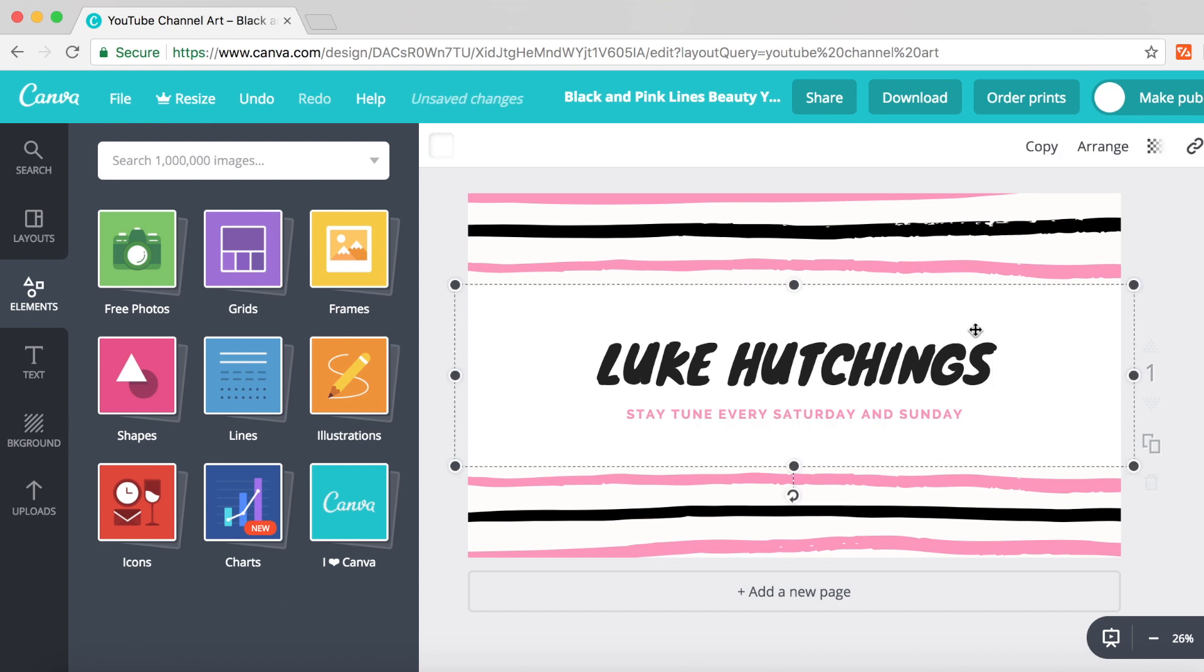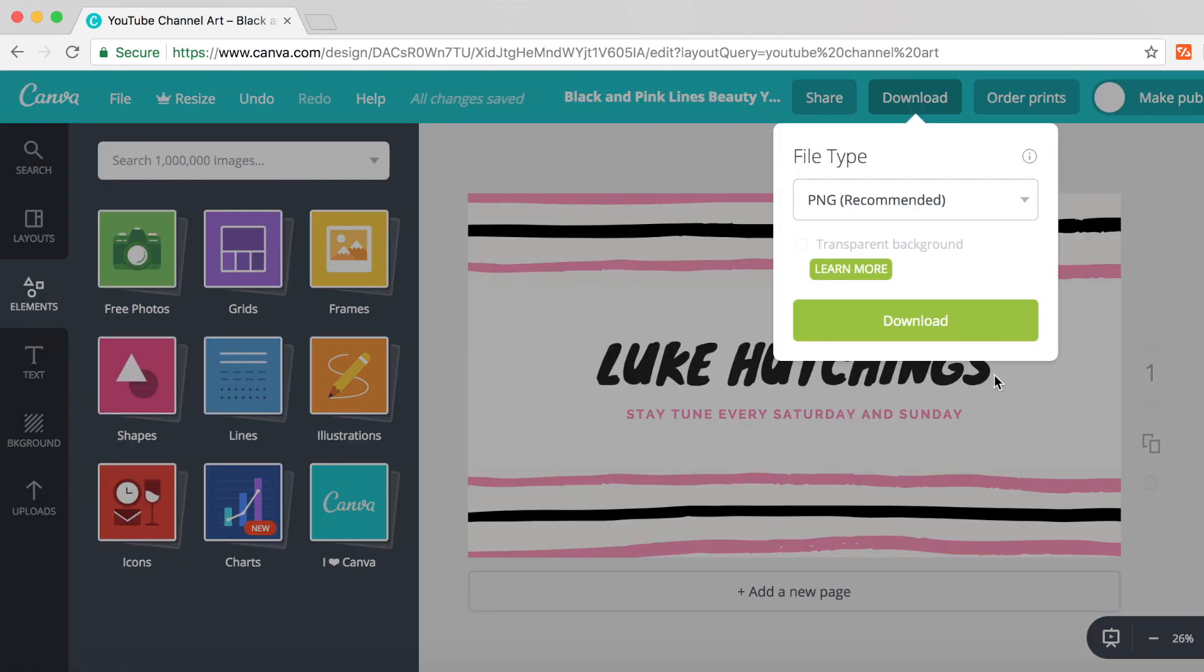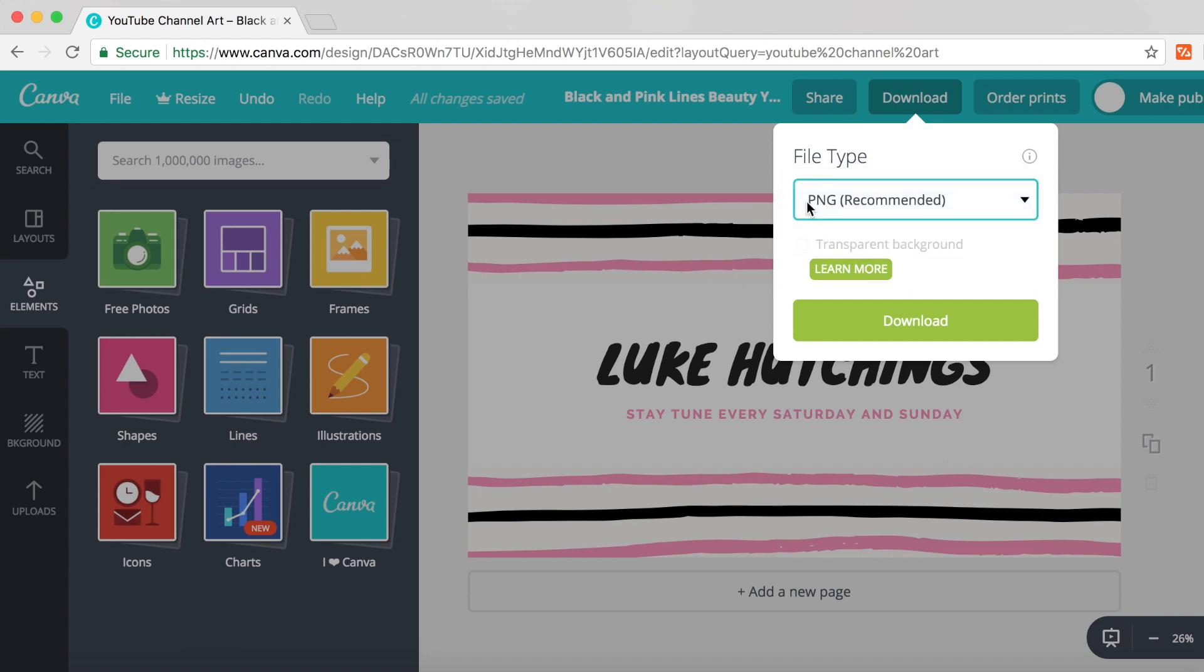Then it's really simple - just click download. A box will pop up saying file type PNG recommended. That's YouTube's recommended format for channel art, so keep it there. If it's on any other option, change it to PNG recommended.